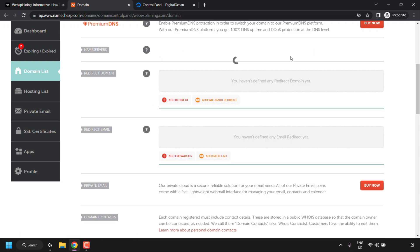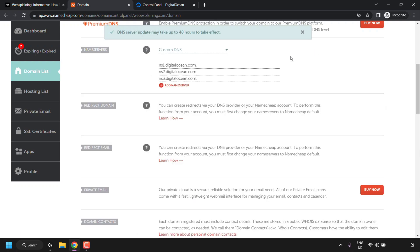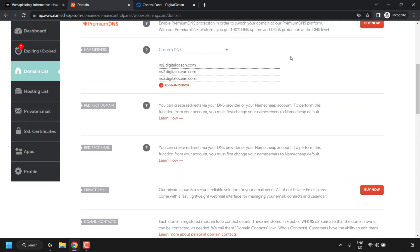All that's left is to click the checkmark symbol to save the changes to your name servers. You'll then see a message saying 'DNS server update may take up to 48 hours to take effect.' So it can take up to 48 hours for your domain name to be pointed to Digital Ocean's custom DNS — if it hasn't taken effect immediately, don't worry.